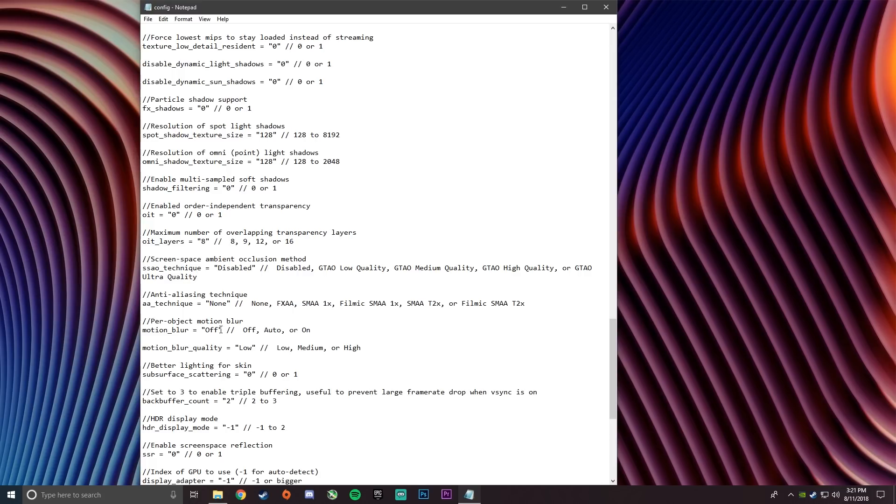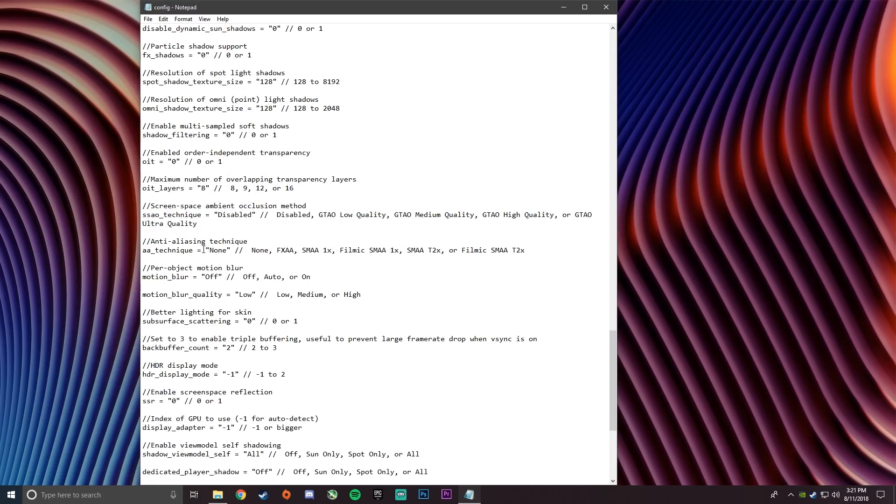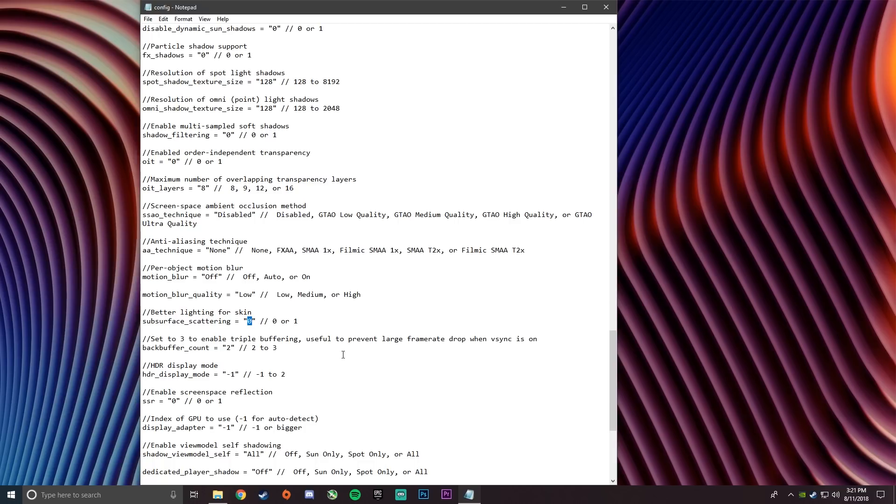Set anti-aliasing to none. And then motion blur off. And set motion blur quality to low.